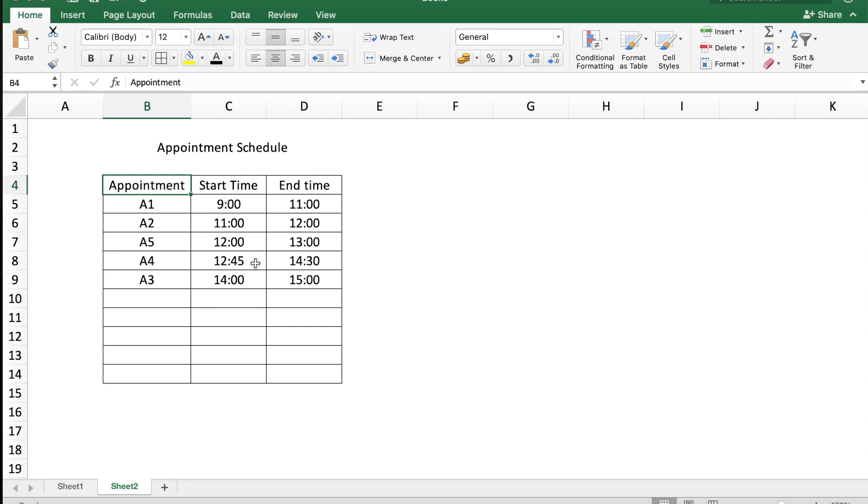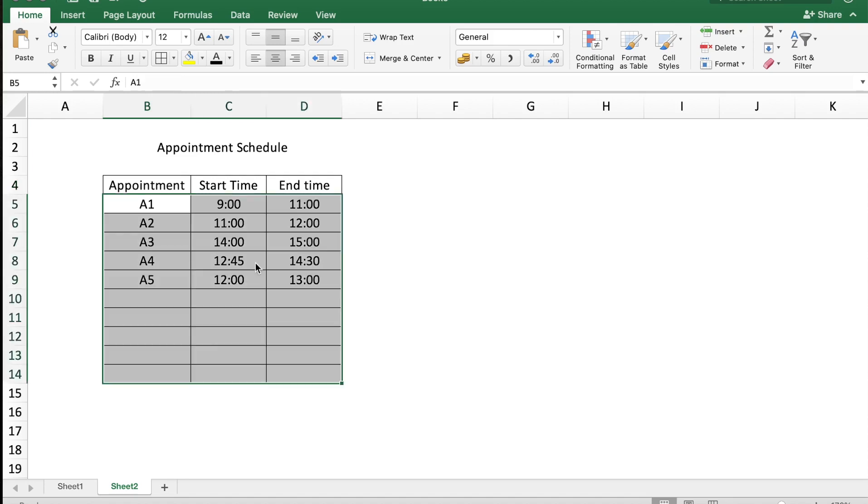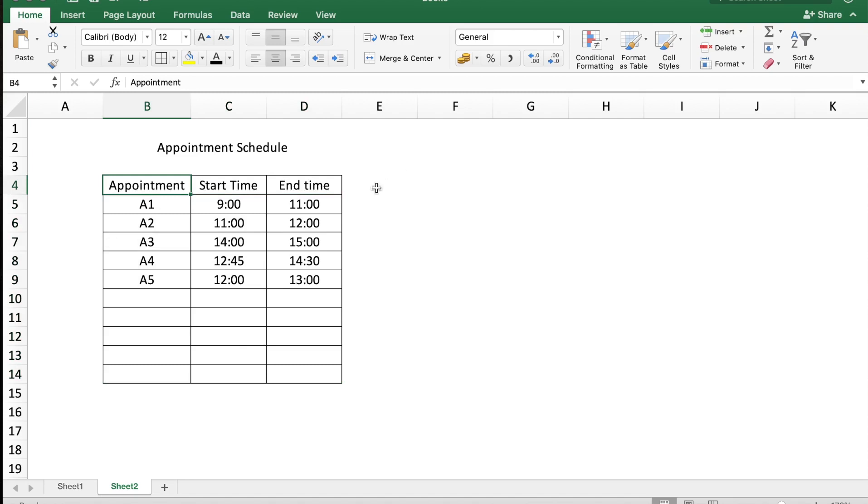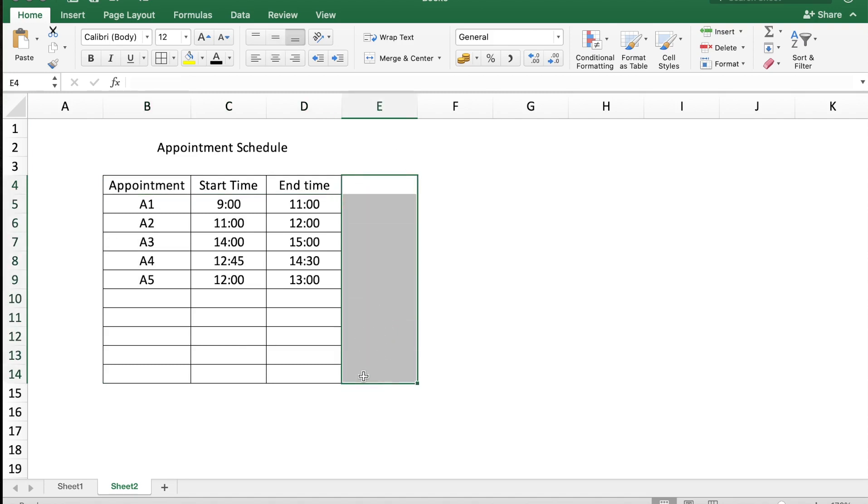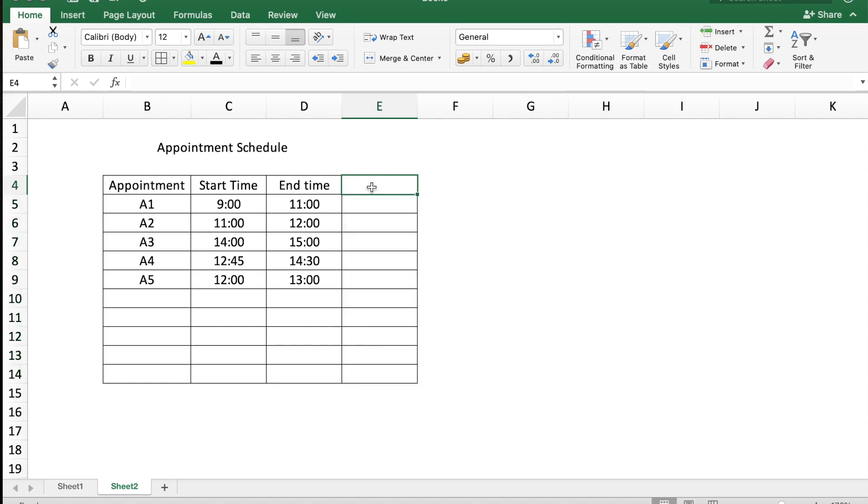Let me just undo this sort. To find the overlapping time we need to do some calculations, so I'm going to add a new column in column E and let's call this the overlap flag.